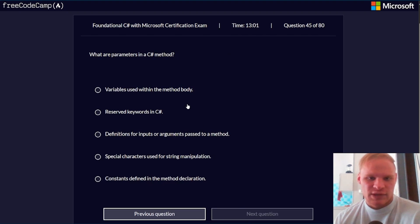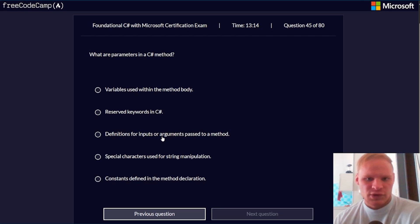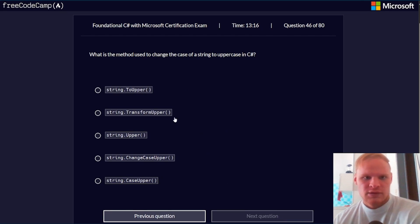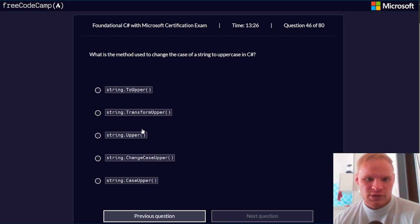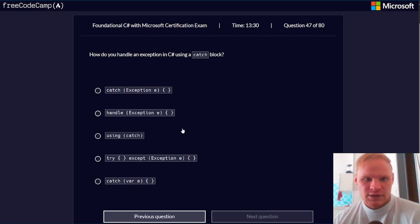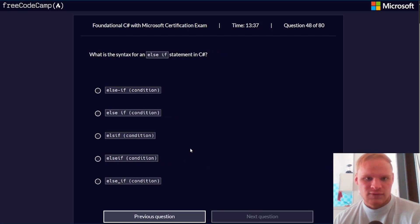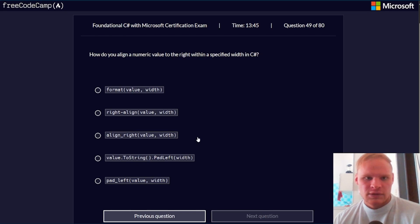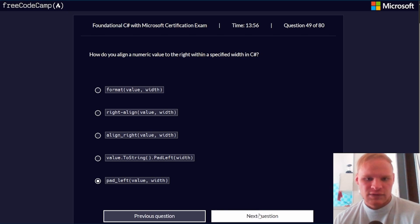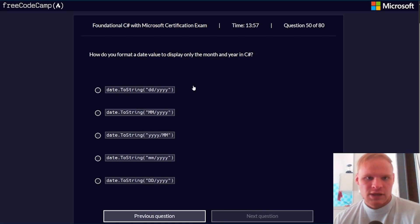What are parameters in a C# method? Definitions for inputs or arguments passed to a method. What is the method used to change the case of a string to uppercase in C#? How do you handle an exception in C# using a catch block? Catch exception e. What is the syntax for an if else or else if statement? Else if condition. How do you align a numeric value to the right within a specified width in C#? I'm going to say pad left.